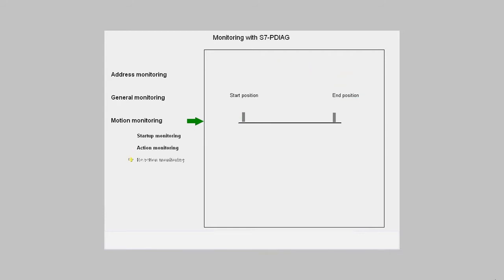Reaction monitoring determines whether the target final position reached is being held stable.